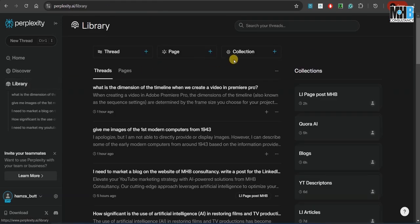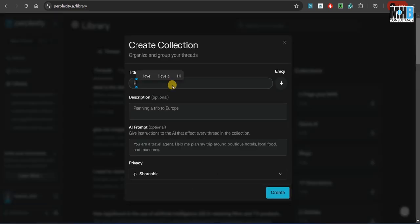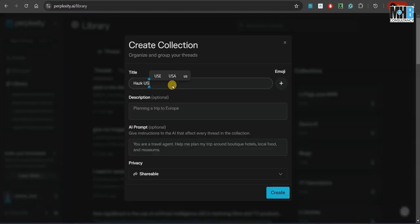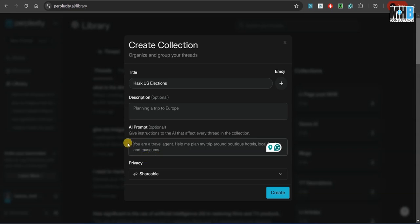So if you come over here to the collections, you can make a new one by typing in any title. For example, for this tutorial, we will make a new collection—for example, Black US Elections. So over here, we type in the prompt that we need to give it, and that prompt will be applied to all future prompts.